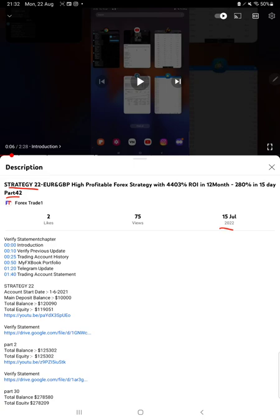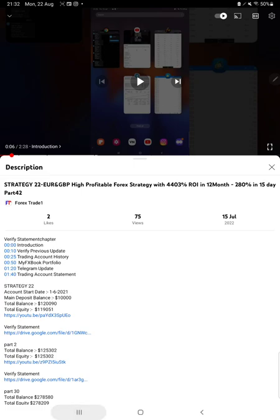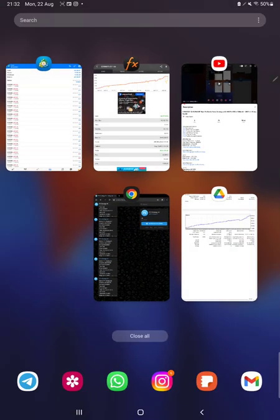We're back with a new update, Part 43. In the YouTube description you can get the strategy details, profit update, and account statement to verify. Starting the new update, first we'll verify the trading account history on MT4.